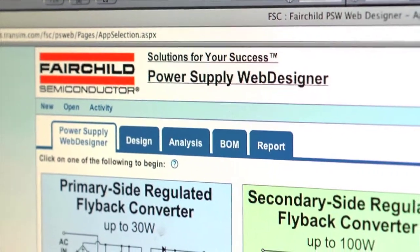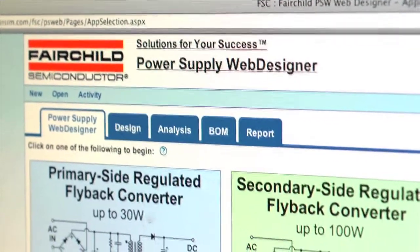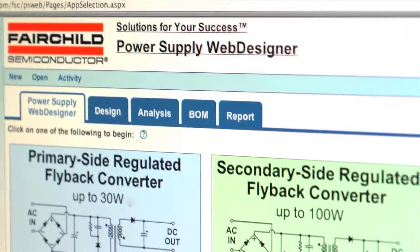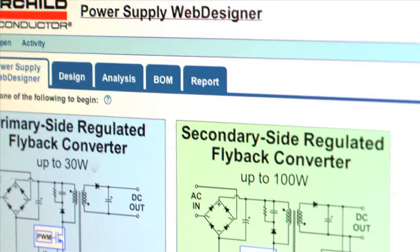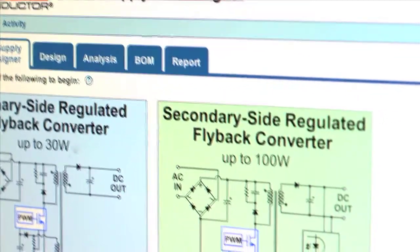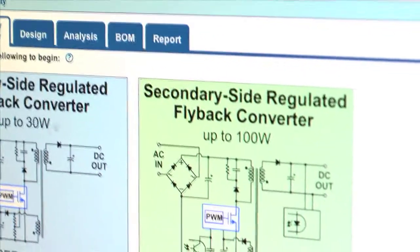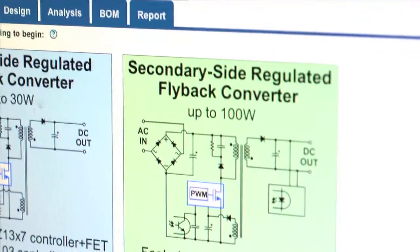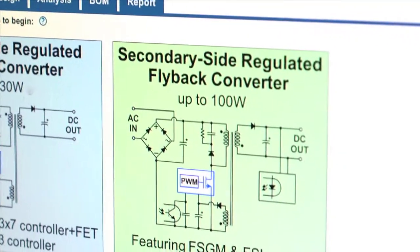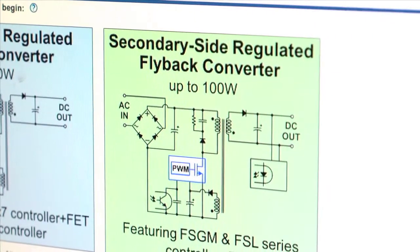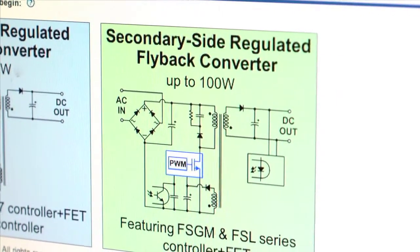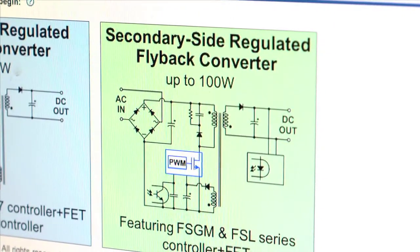This web-based tool will design and simulate both primary side regulated flyback converter and secondary side regulated flyback converter circuits. And it also complements Fairchild's newest flyback PWM controllers. Your designs will be developed much more quickly.